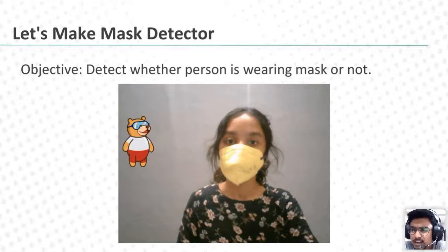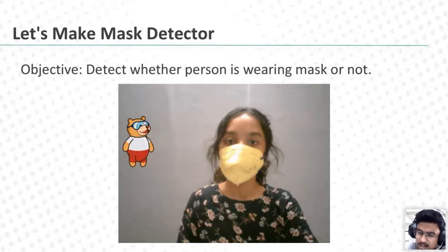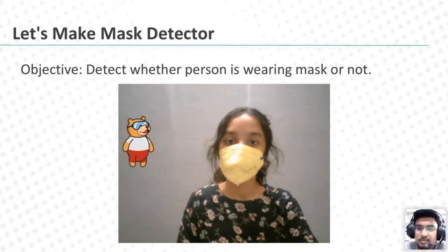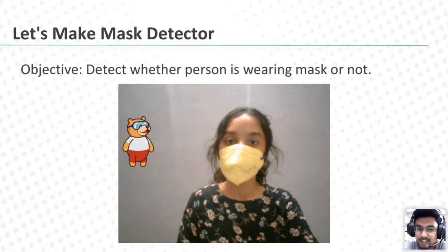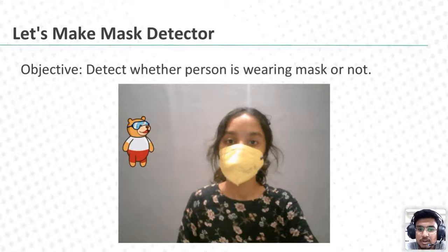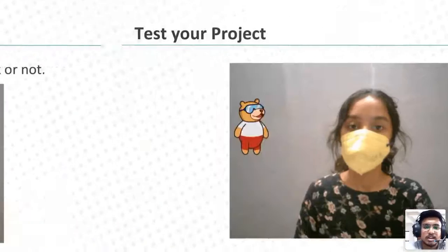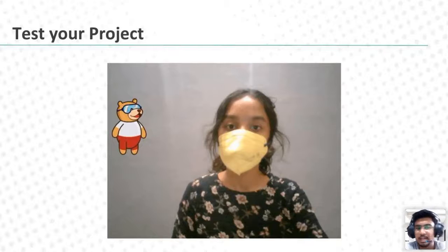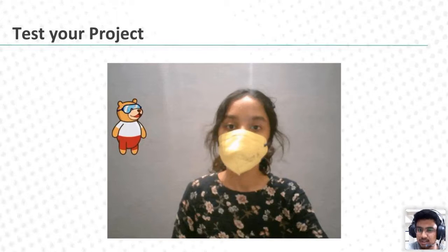Don't worry, Parth — we will send all the links to you again, so don't worry about it. But before that, just pay attention here because we are going to learn different things. Now I am going to make an activity of a face mask detector. After making the activity, we are going to test it — how exactly it works.